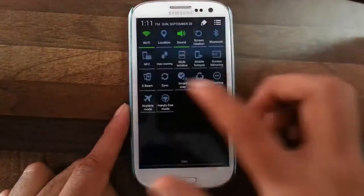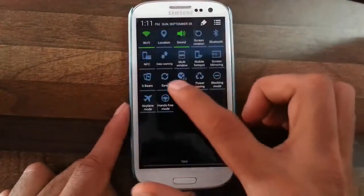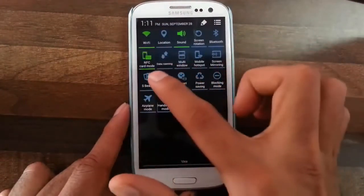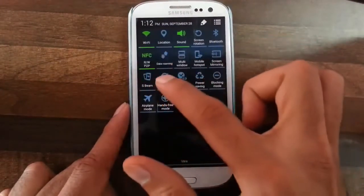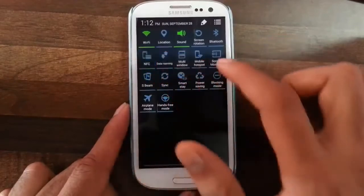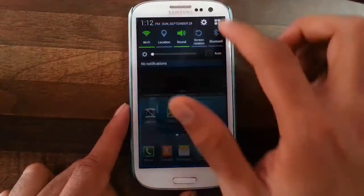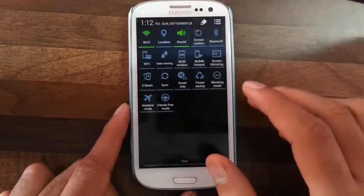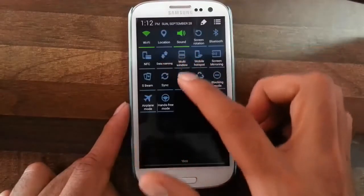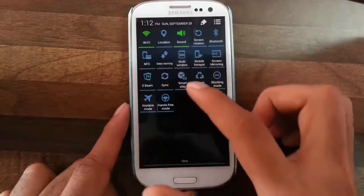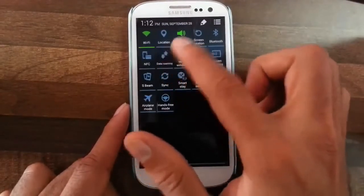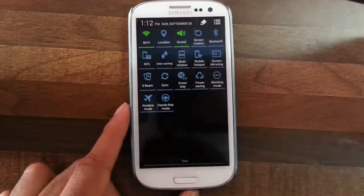If you look at the notification bar, there are different kinds of NFC modes: NFC card mode, R/W, and Peer-to-Peer, so there are different kinds of modes available. In the data settings, it automatically detects that I am roaming and shows a data roaming option.